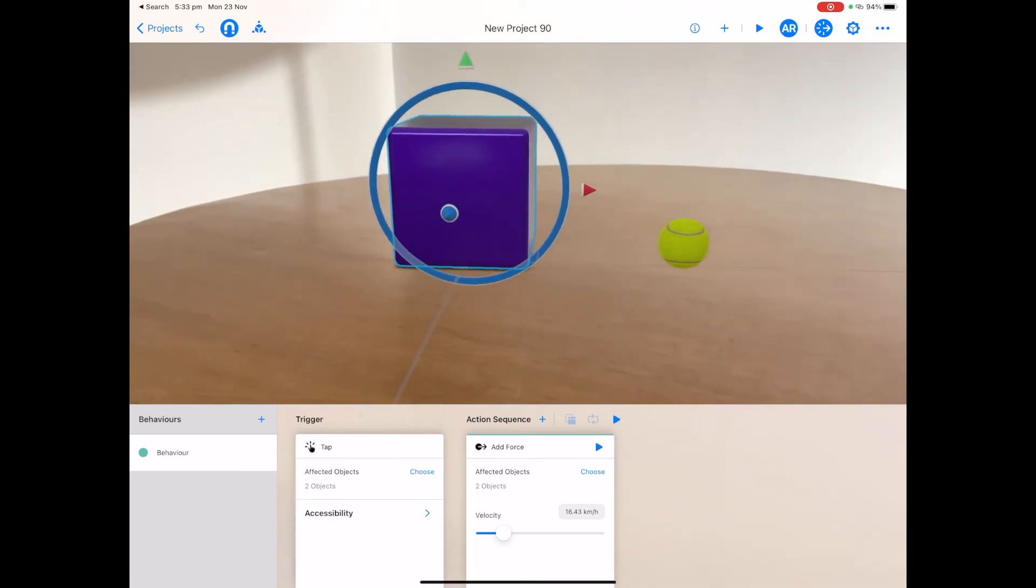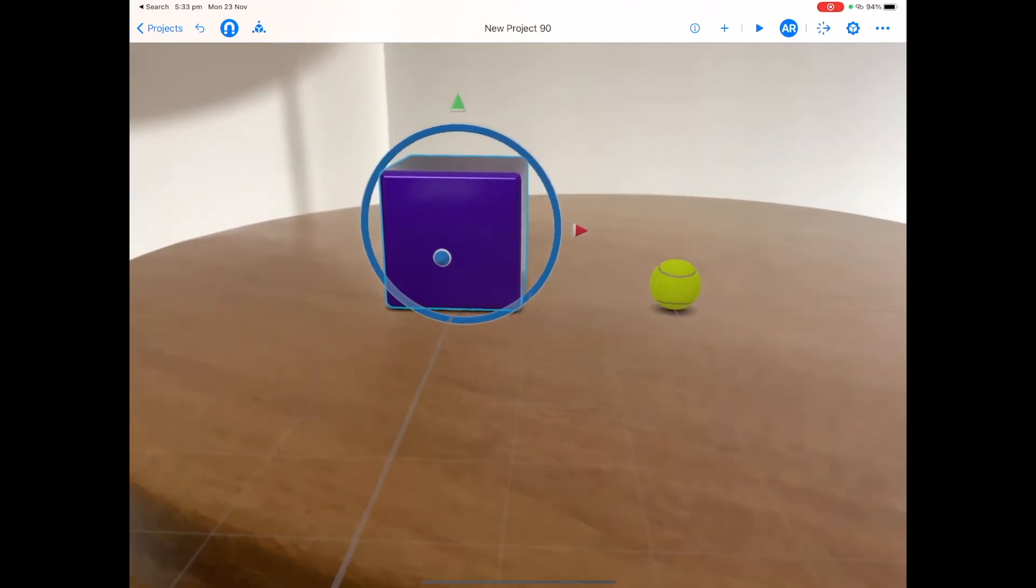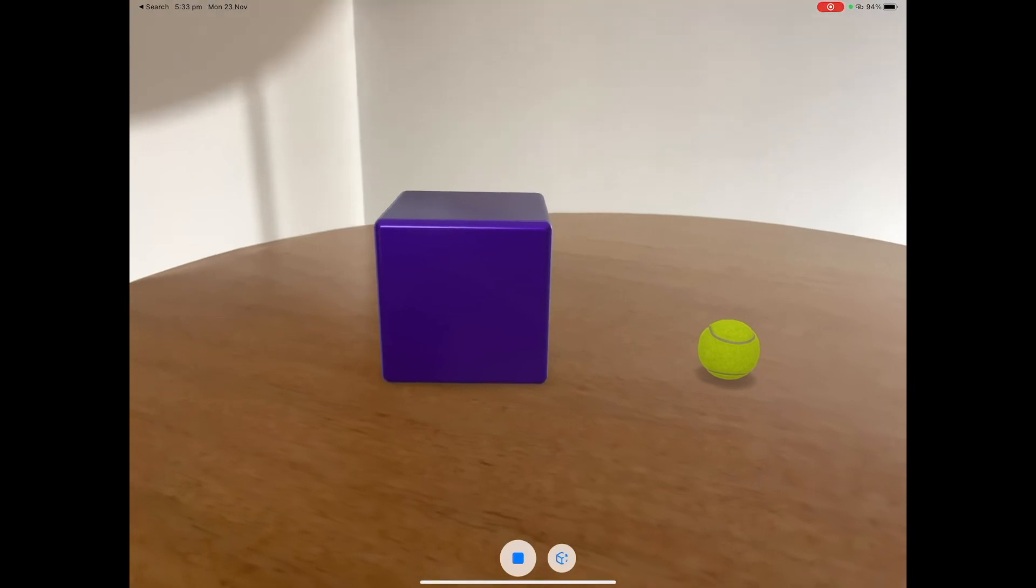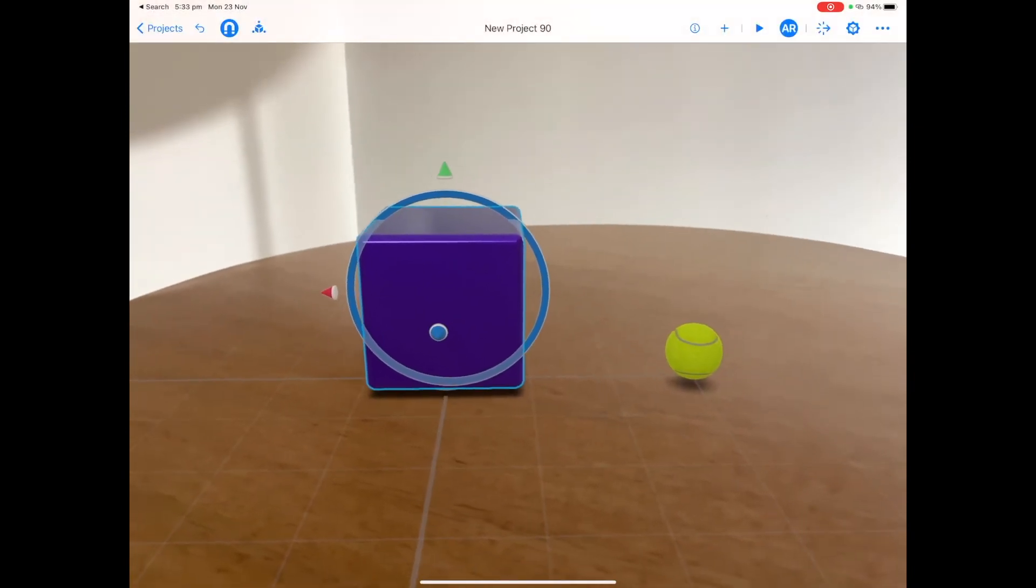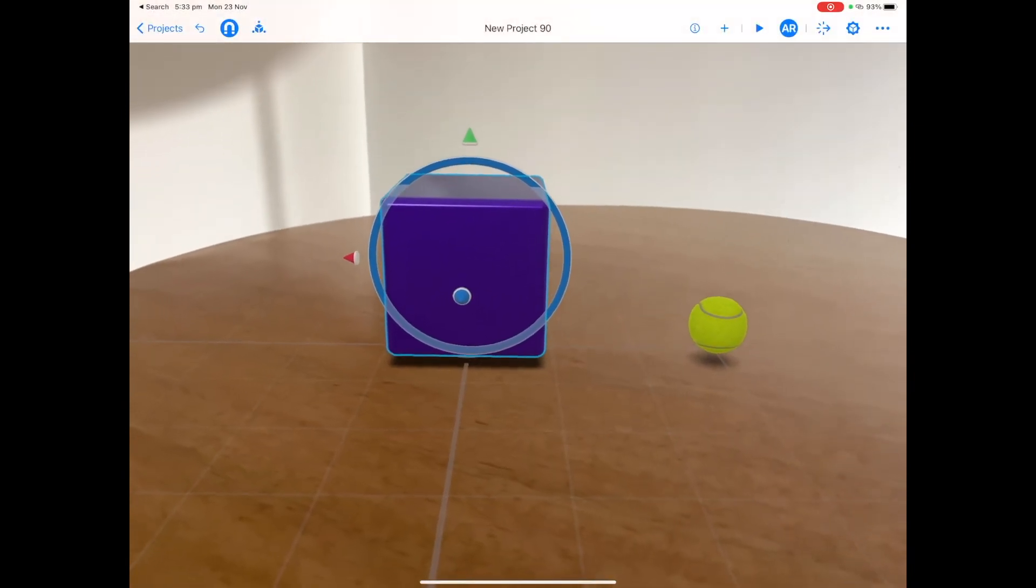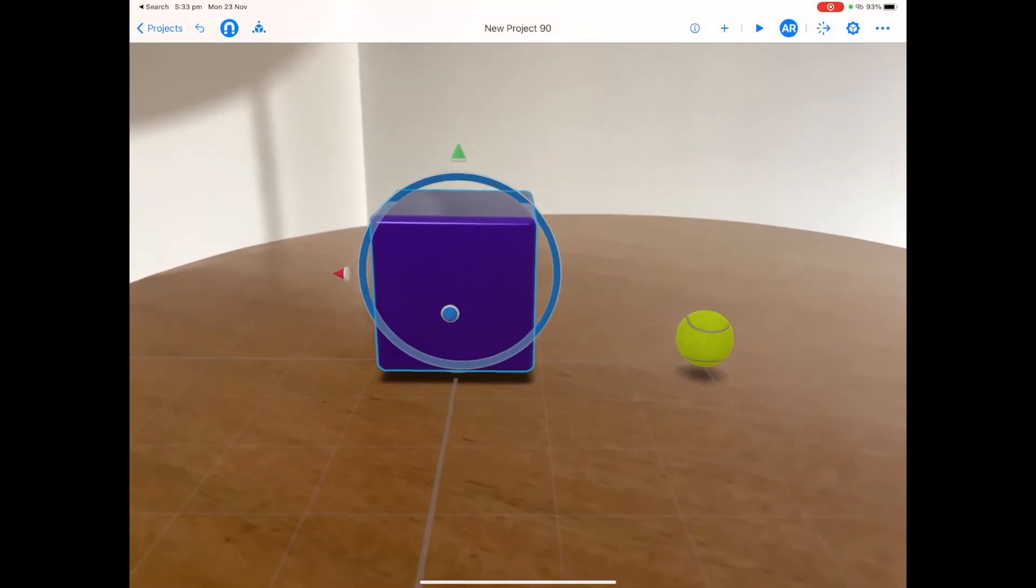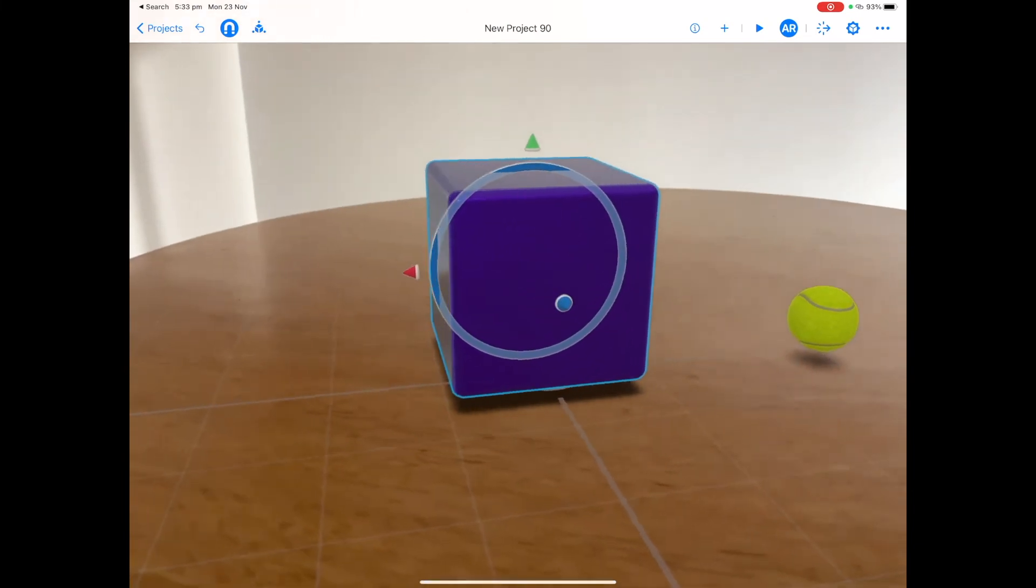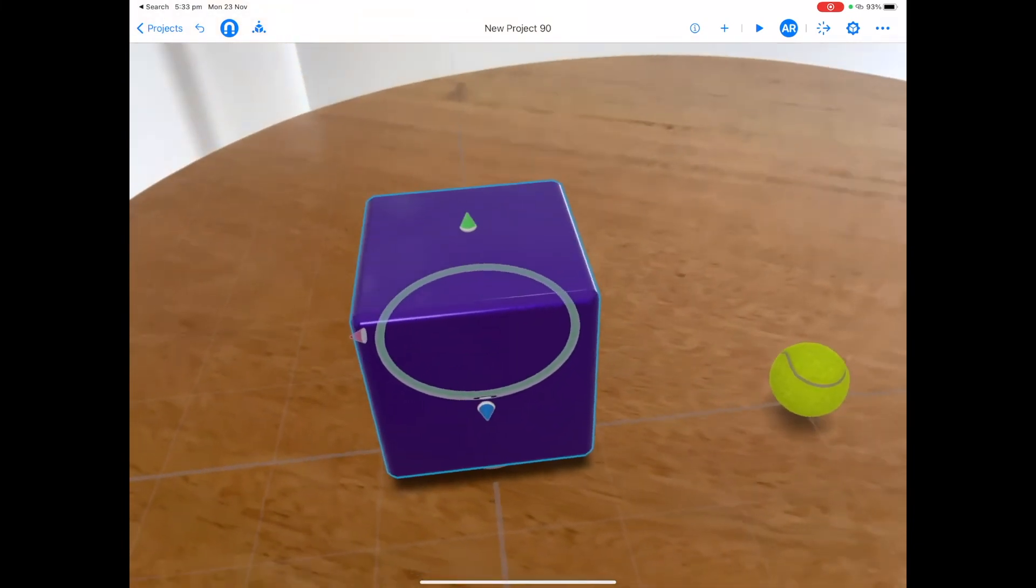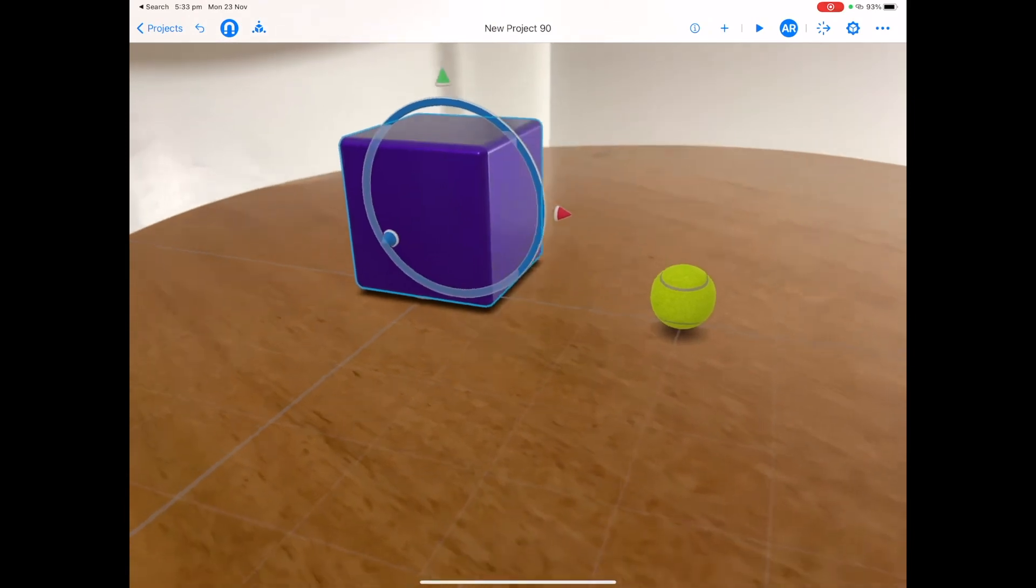This is really good for students to problem solve through the trial and error and work out what is working and what isn't working. Have a lot of fun exploring AR mode and adding in different objects. Move your iPad around the scene and on top of the scene and see what happens.